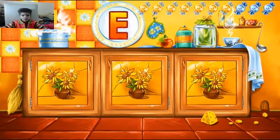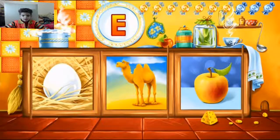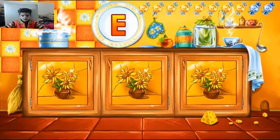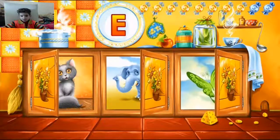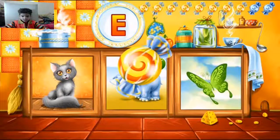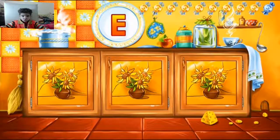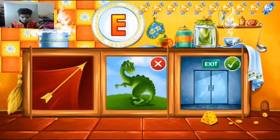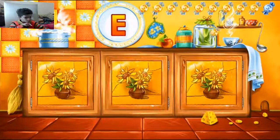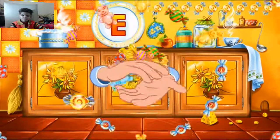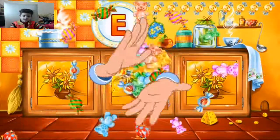Guess the picture that starts with the letter E. Egg — correct! Elephant — correct! Dinosaur — try again. Exit — correct! Way to go. You've learned this letter and collected all the candy.